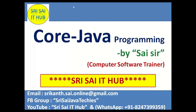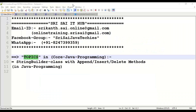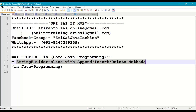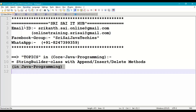Hi friends, welcome to Sri Sai IT Hub. In this video on core Java programming, we are going to discuss the StringBuilder class with append, insert, and delete methods in Java programming.